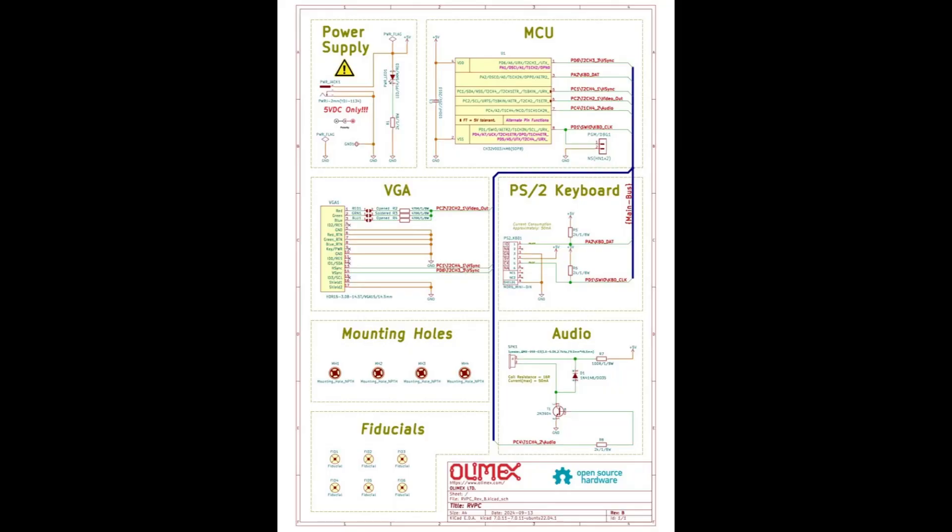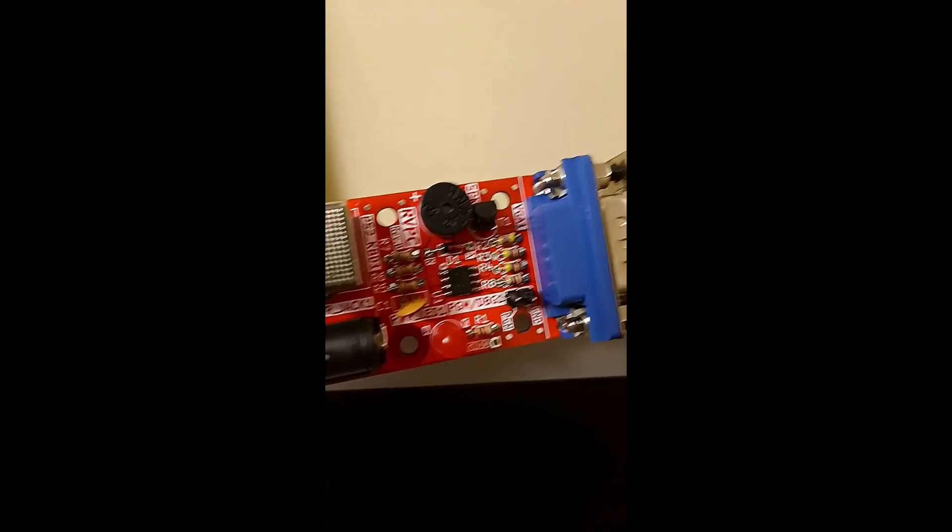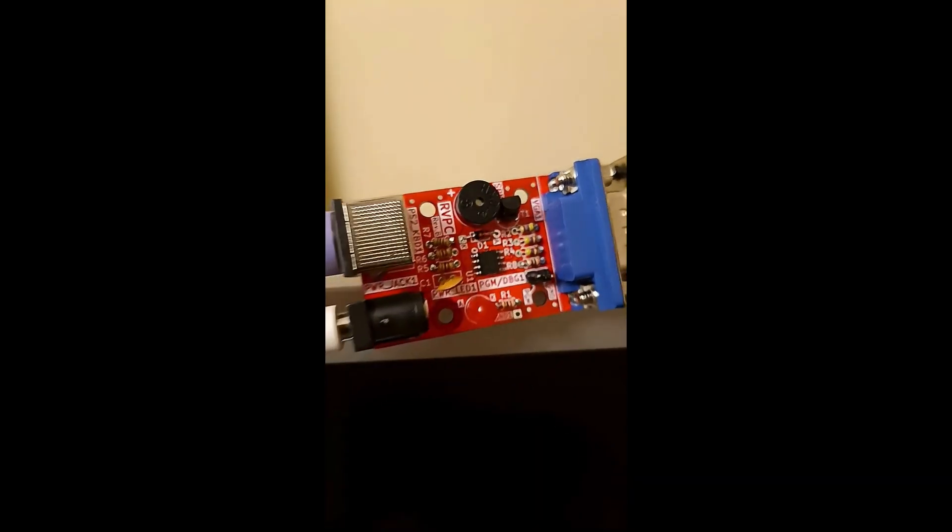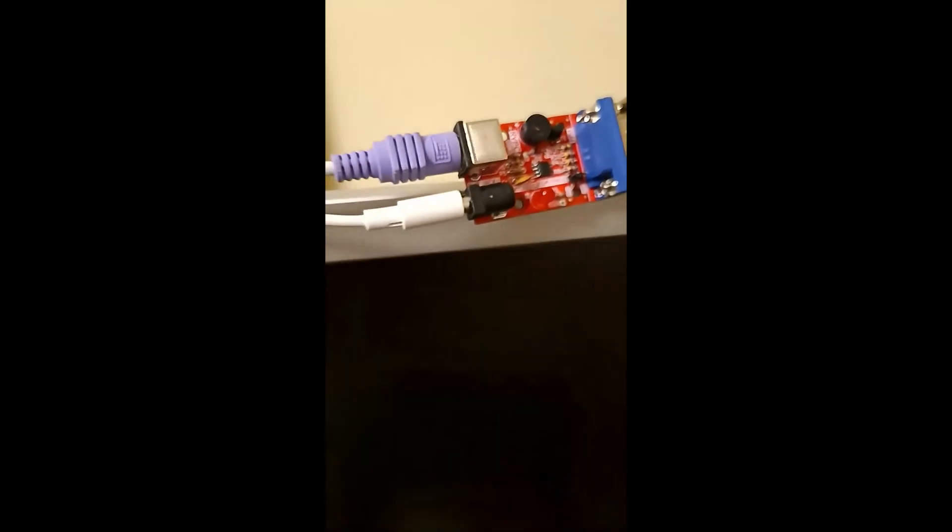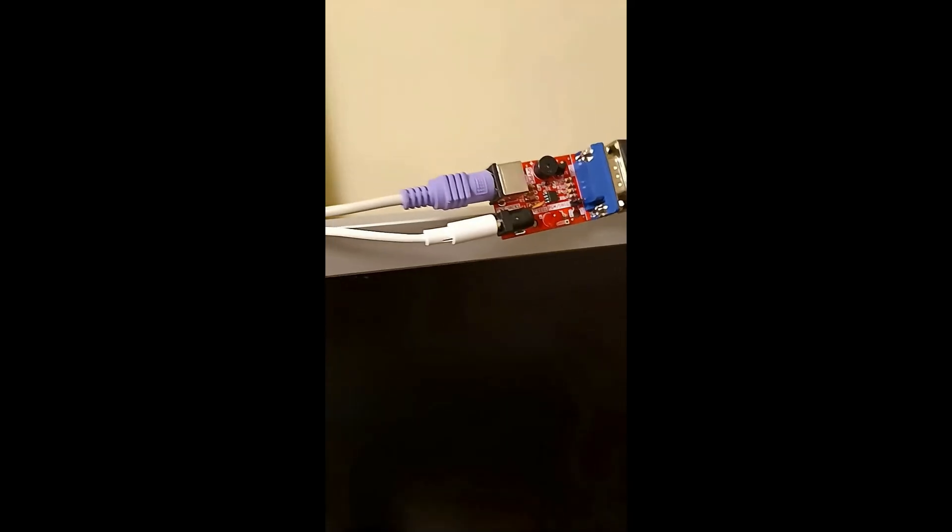Alamex managed to squeeze full PC-like functionality out of those 6 pins. 2 GPIOs are dedicated to your PS2 keyboard input. 3 GPIOs are used for the VGA display output, handling V-Sync, H-Sync, and the RGB signal. And the very last GPIO connects to the small audio buzzer for sound output.